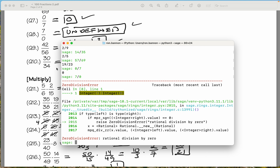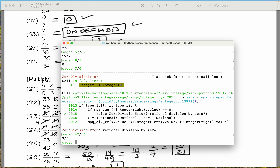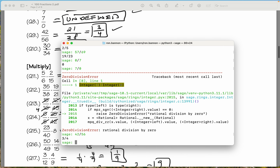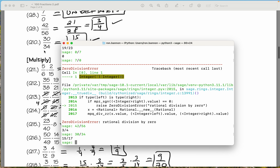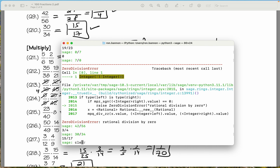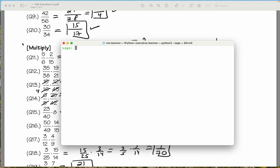Let's do 42 divided by 56, and that gives you three-quarters. What did we say? Three-quarters. Let's do 30 divided by 34. Mistakes can happen, by the way — I do mean that. It gave 15 over 7. I'm going to clear the screen. Let's do that problem again, because I said it but didn't check it.